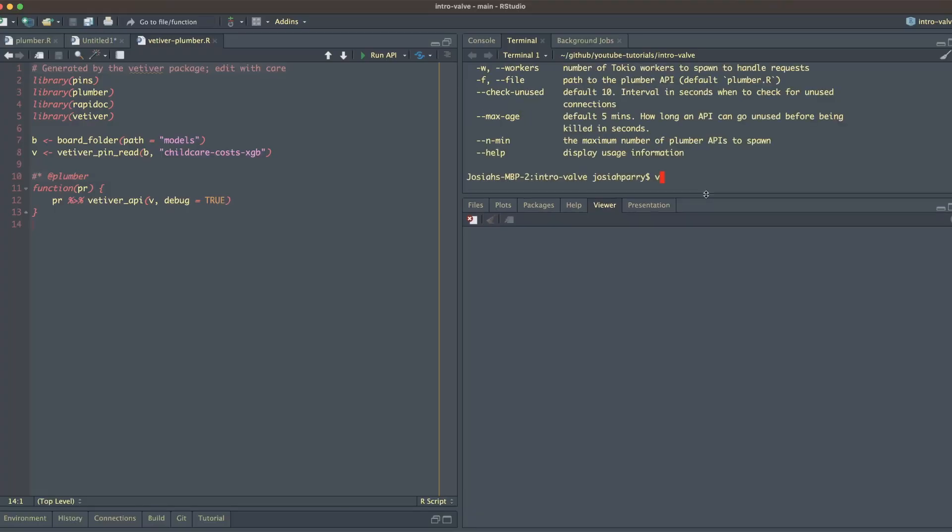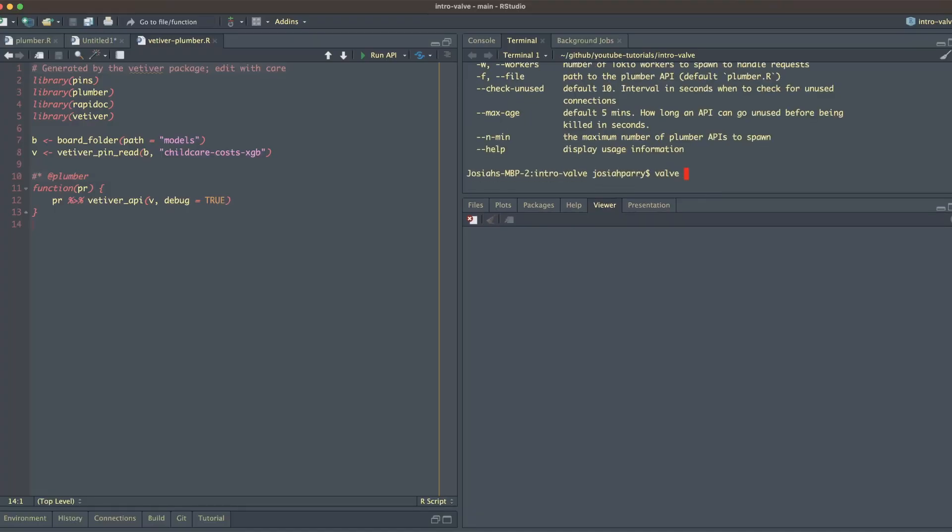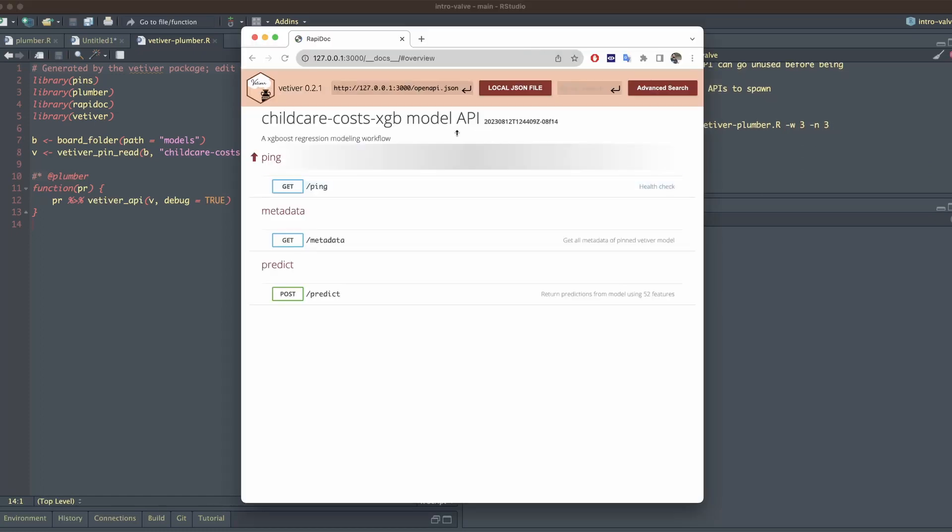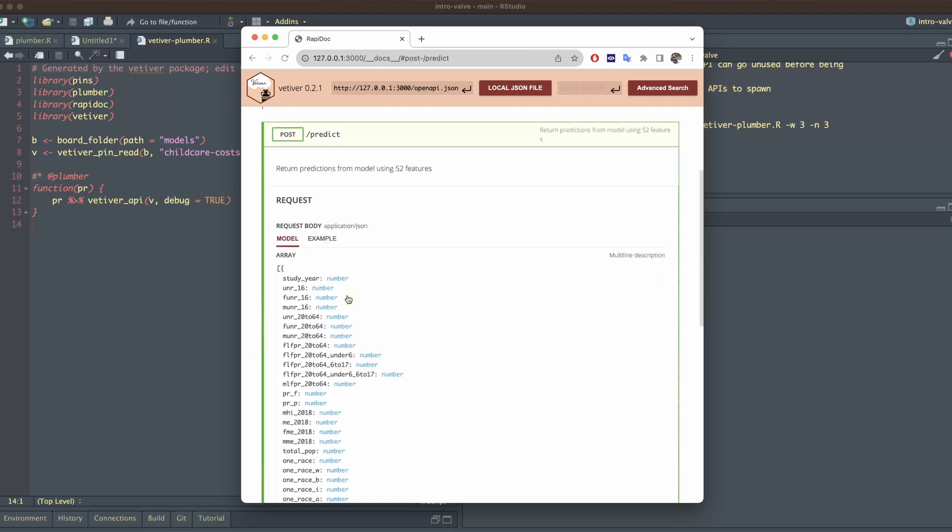To run this as a Valve application, we just need to provide the path to the Vetiver API and then specify how many workers we want and how many Plumber connections we want. And it's that simple.